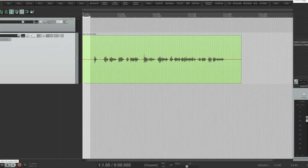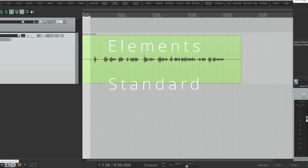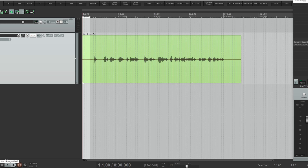Since we're going to be covering iZotope RX in this video — or rather, two of its modules — and because RX comes in multiple versions: Elements, Standard, and Advanced, I'm going to show you how to use the plugins directly in Reaper first, for those who own the Elements suite. And then I will show you how to use the same modules in the standalone RX editor, for those with Standard and above.